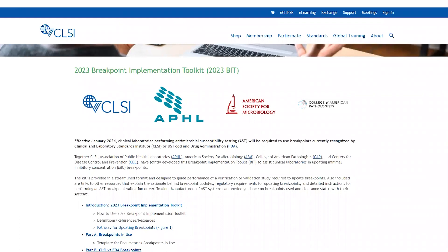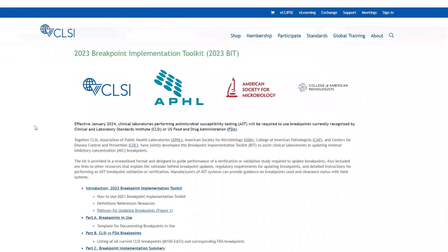This is Trish Simner. I'm a voting member on the Clinical and Laboratory Standards Institute Antimicrobial Susceptibility Testing subcommittee and a member of the CLSI Breakpoint Implementation Working Group. Today, I'm going to be going over Part C of the Breakpoint Implementation Toolkit that is freely available on the CLSI website.